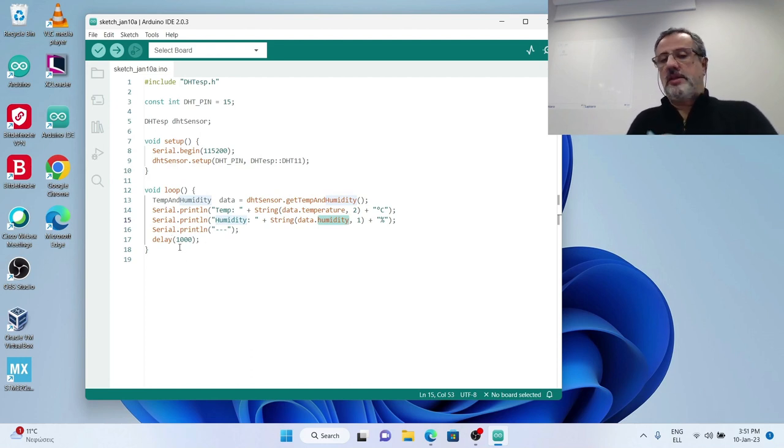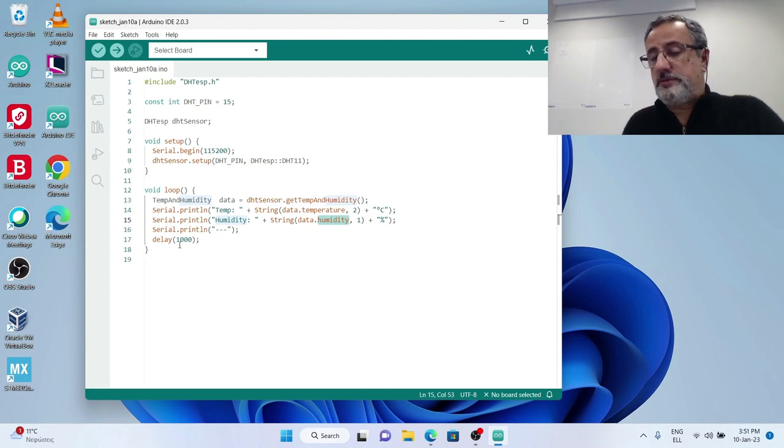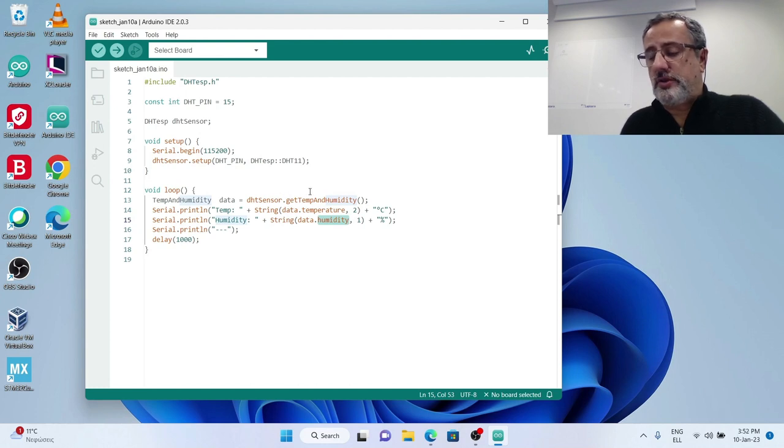The temperature value and humidity value that we print at the serial console.